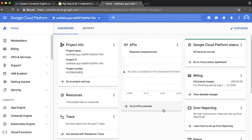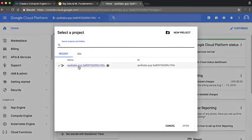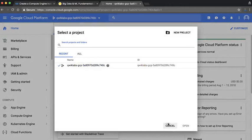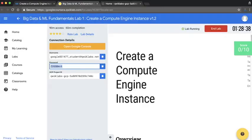Now, I can verify that I'm using the QuickLabs provided account and project within the GCP console. Up here I see the project ID, and over here I can see the username. These are the same ones that I was provided with in the Connections Detail pane.